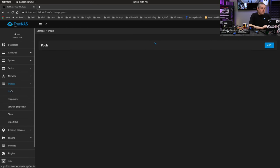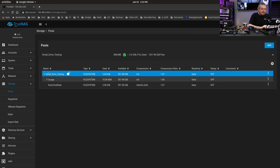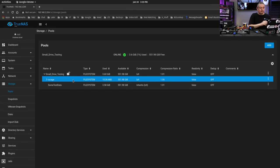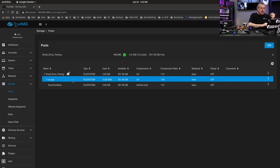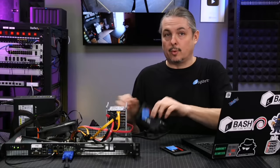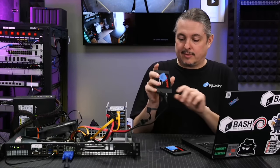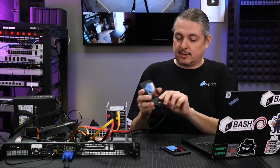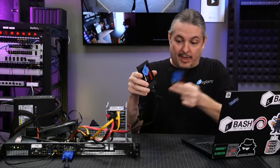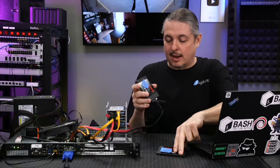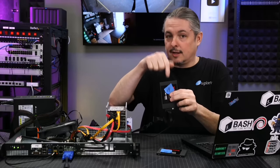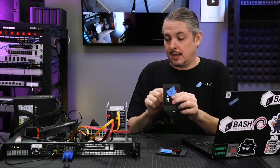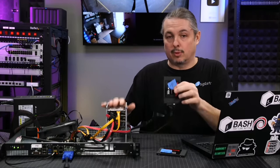We're going to start by going over to pools and look at the one pool we have here that I just named small drive testing because I have a handful of old laptop drives here. Now, when I built the pool, I used the standard key-based encryption. The key is stored on this single boot drive that we have for this particular system with an A on it because later I'm going to show you how to add a second drive without reloading.